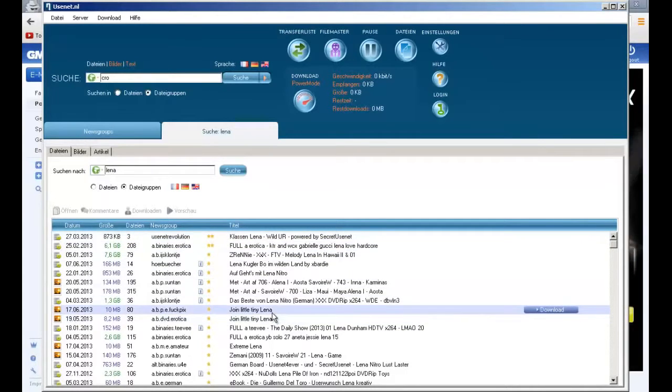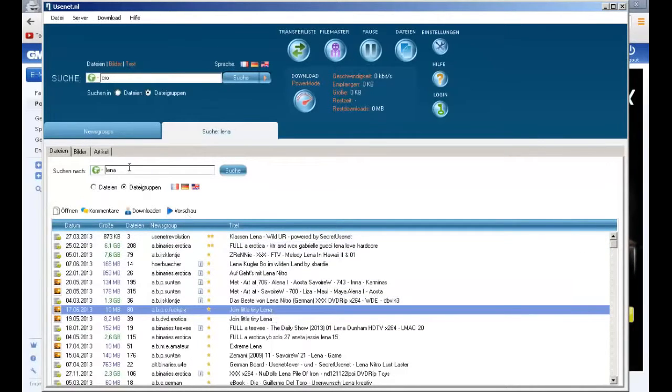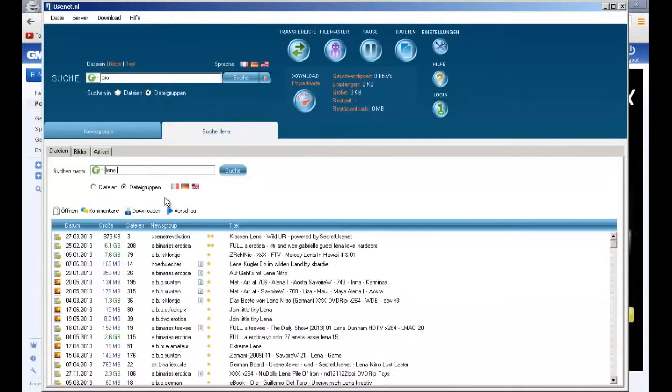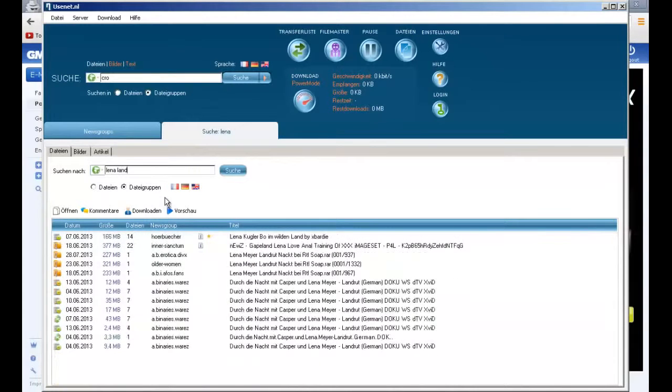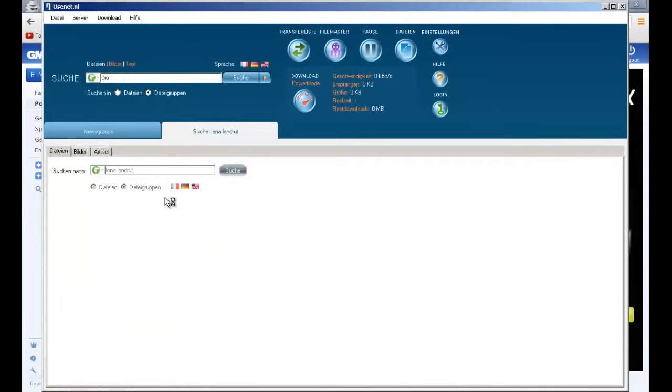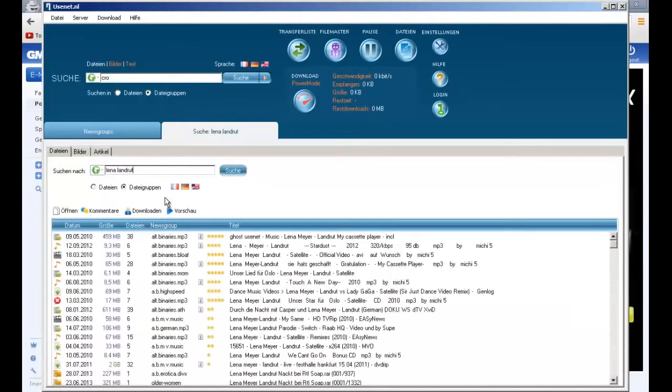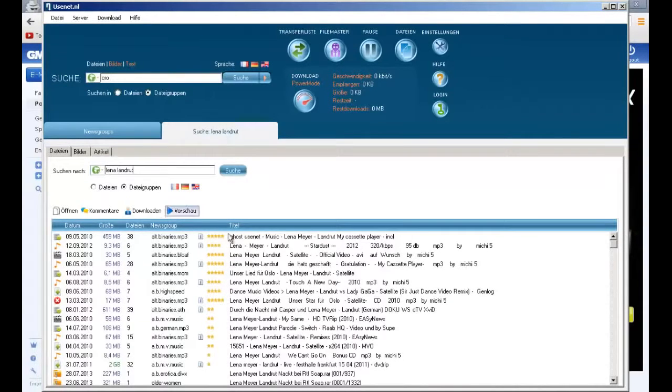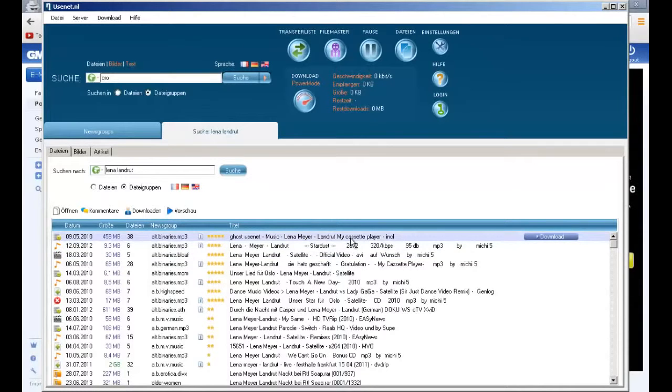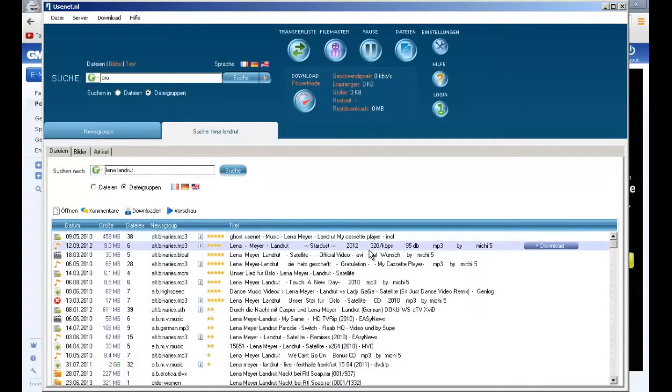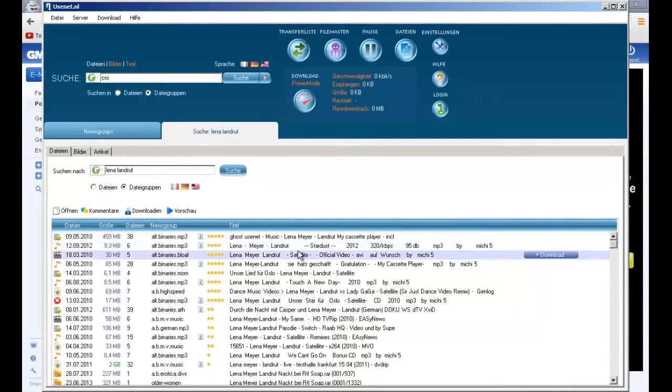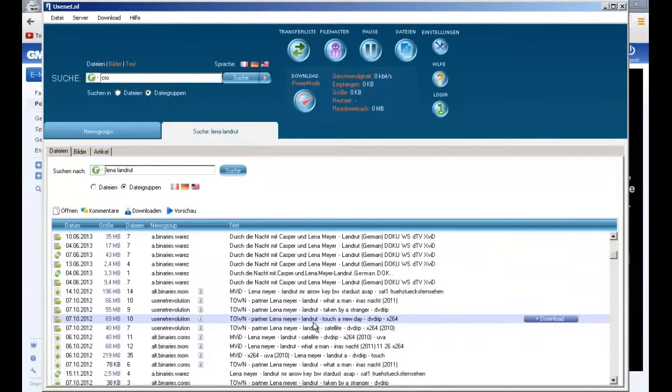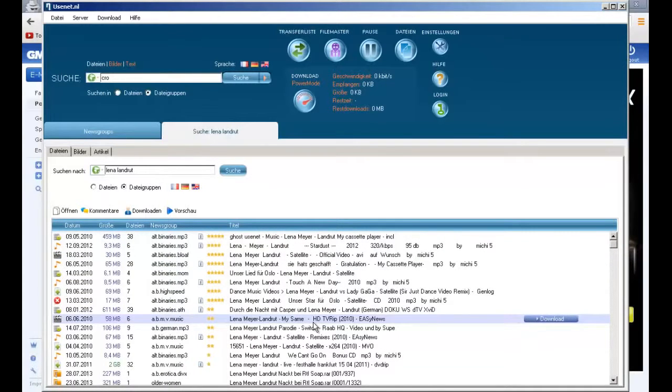Now you can find a lot of songs from this artist. We also try another artist. You can see that there are a lot of songs, and it's quite easy to search and quite easy to download.